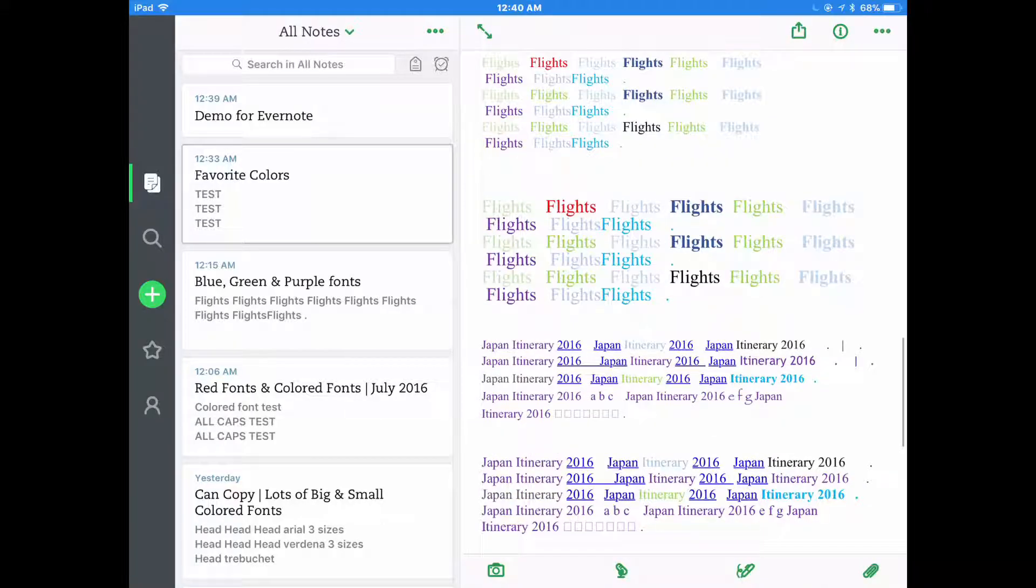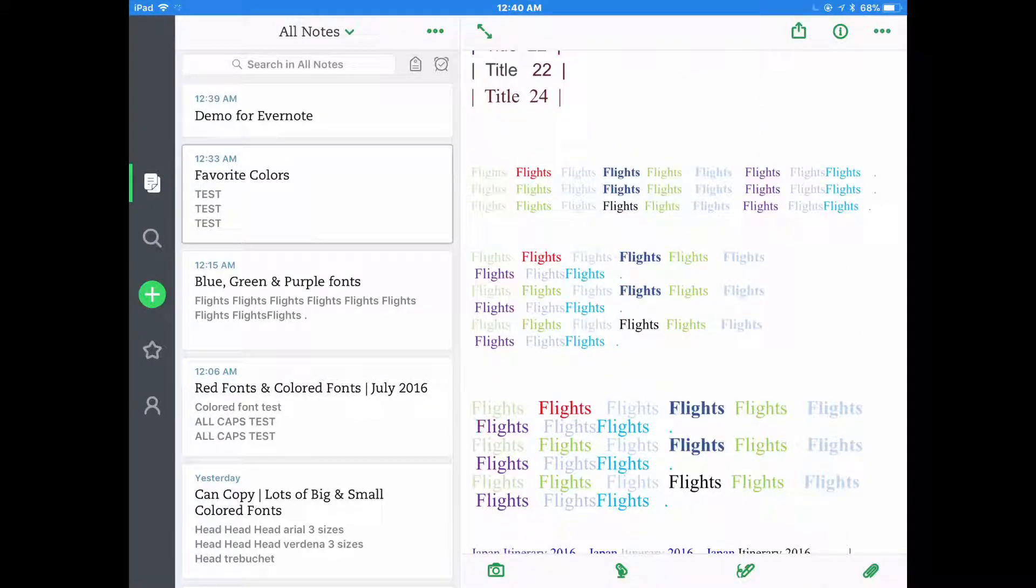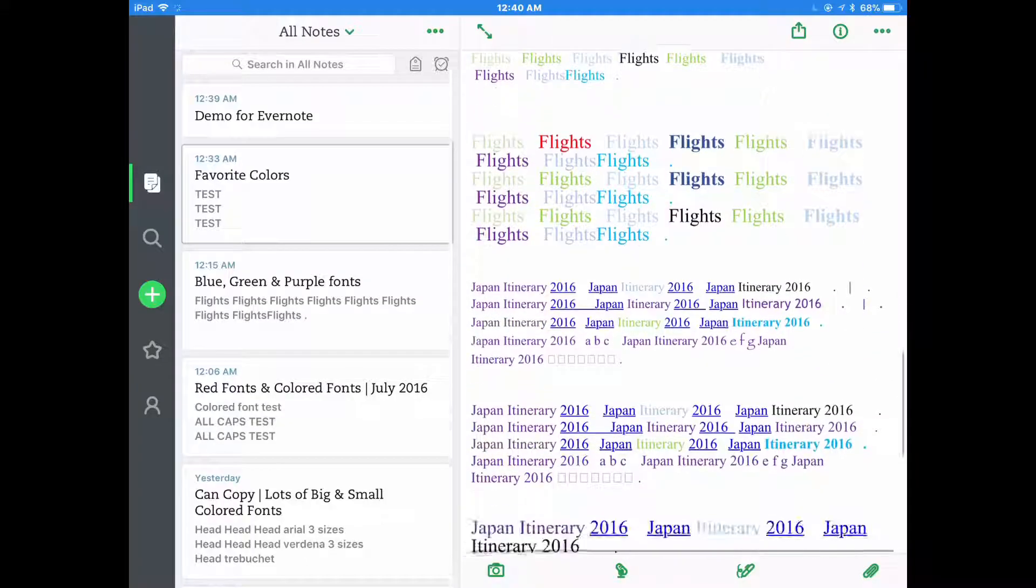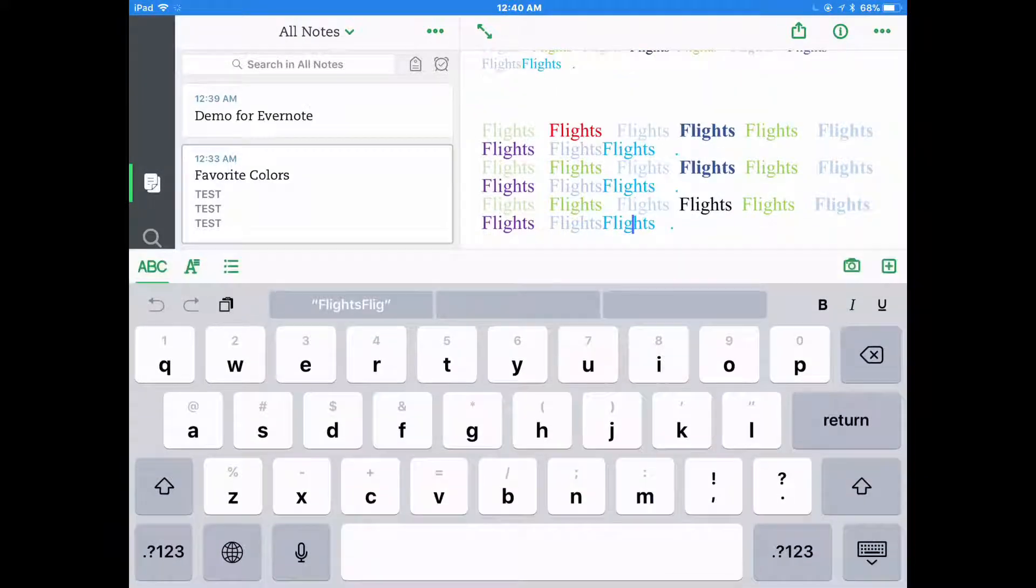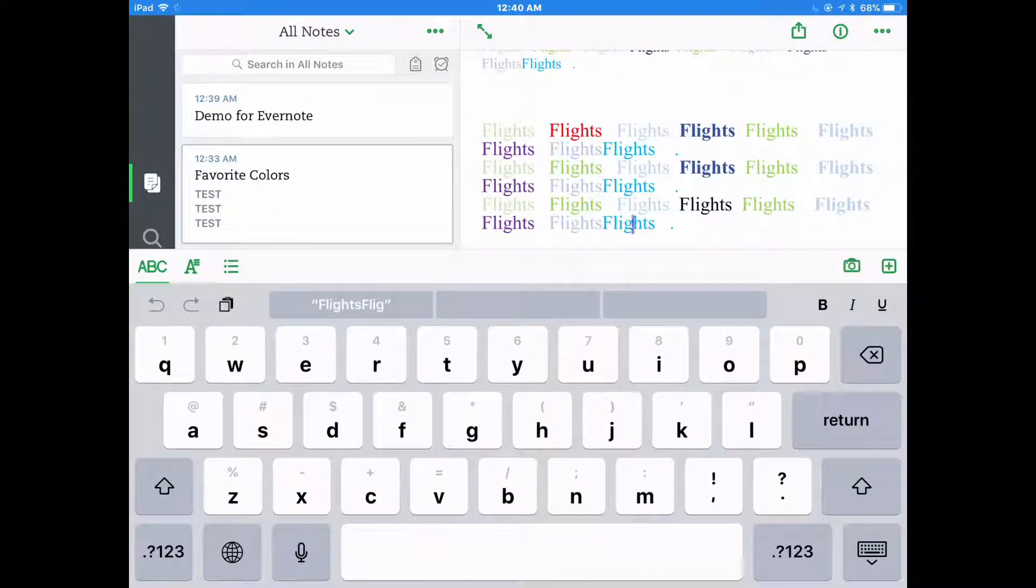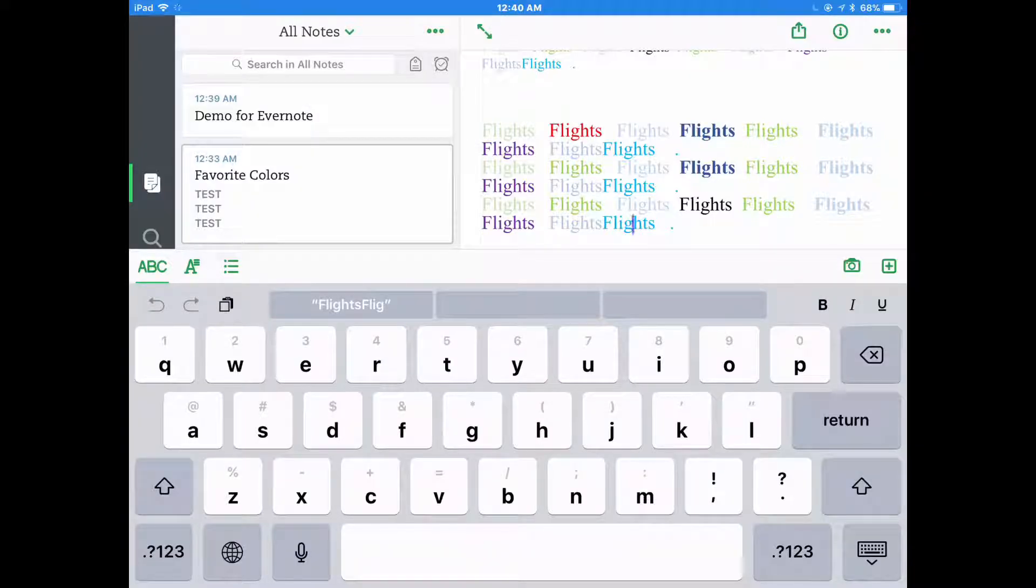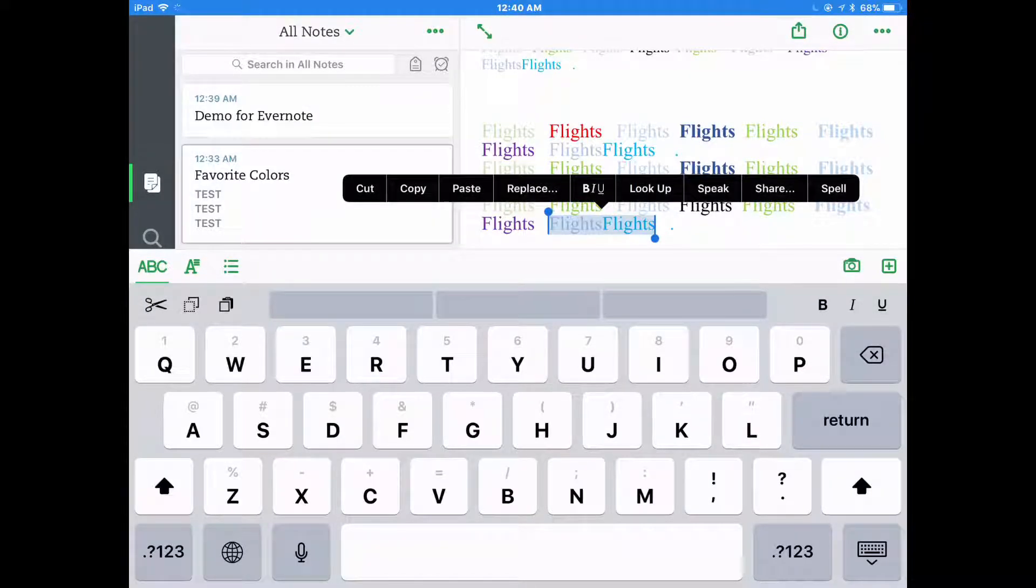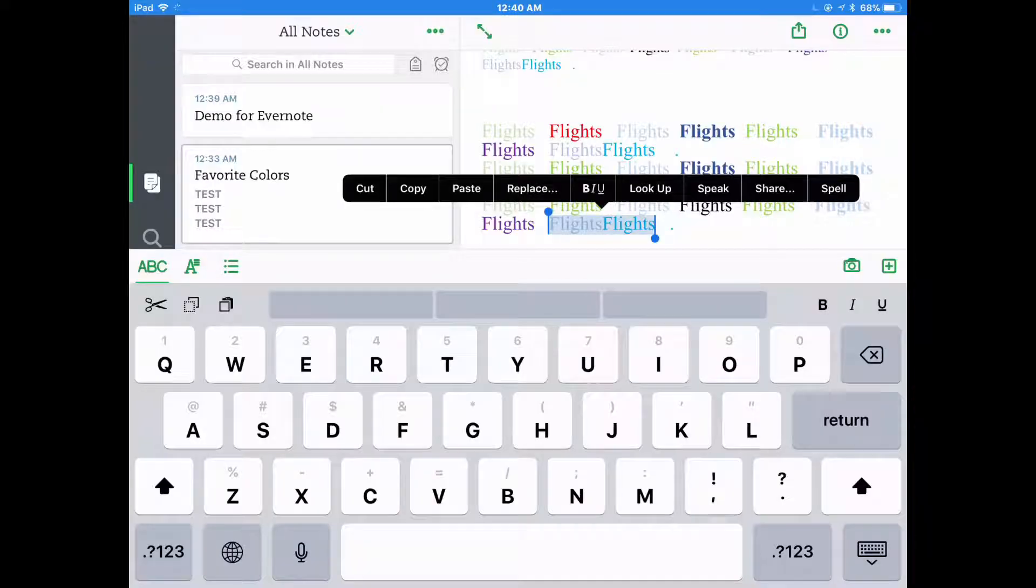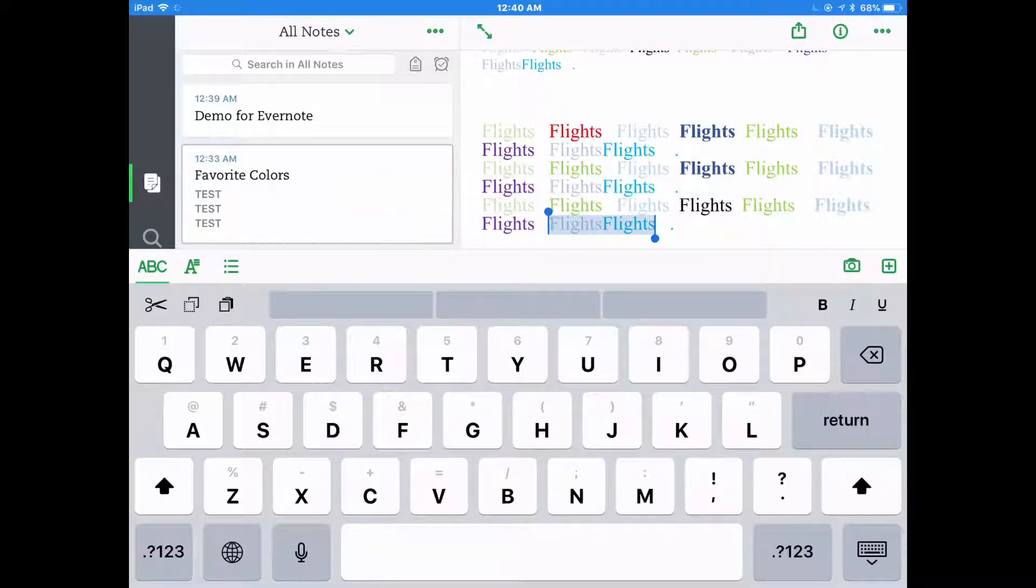Over the years I've ended up creating a lot of different templates with different colors and sizes of fonts and even highlights. I like this larger font in kind of this turquoise color so I tap twice to get the whole word selected and then tap the word copy.